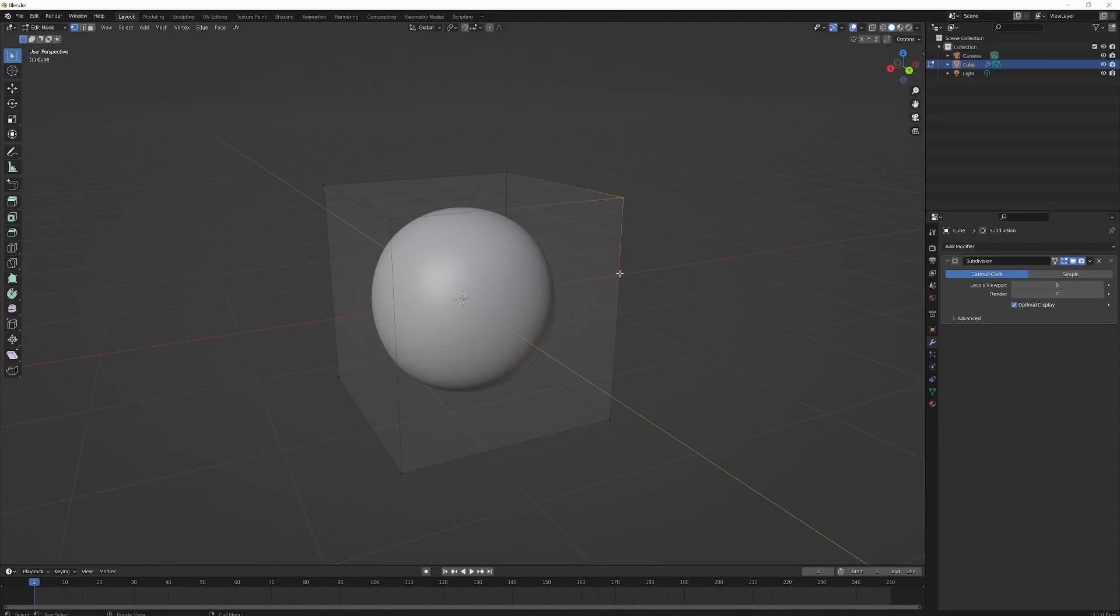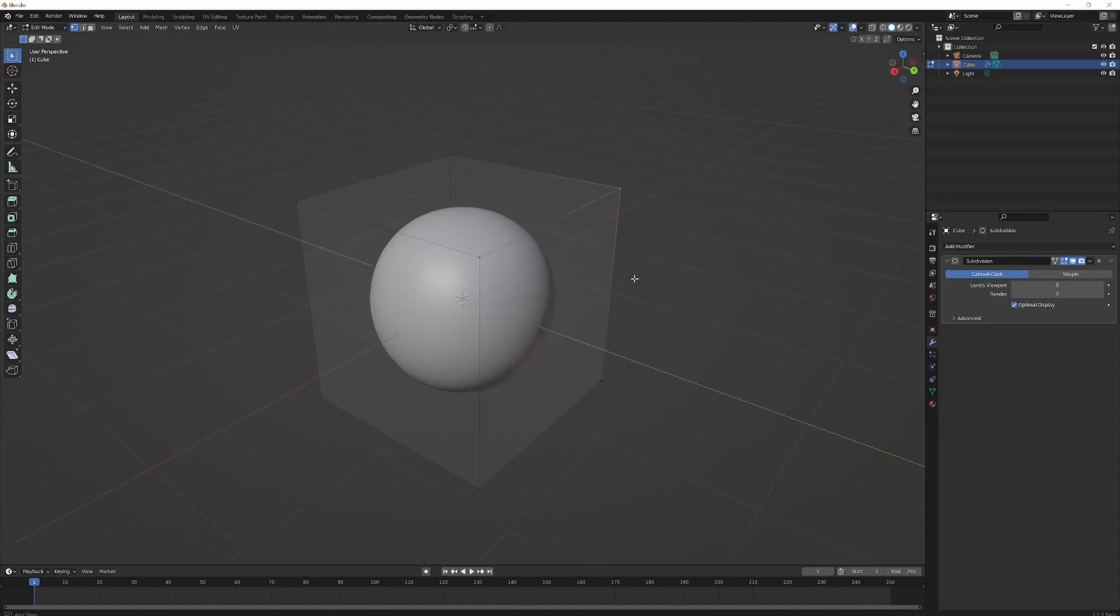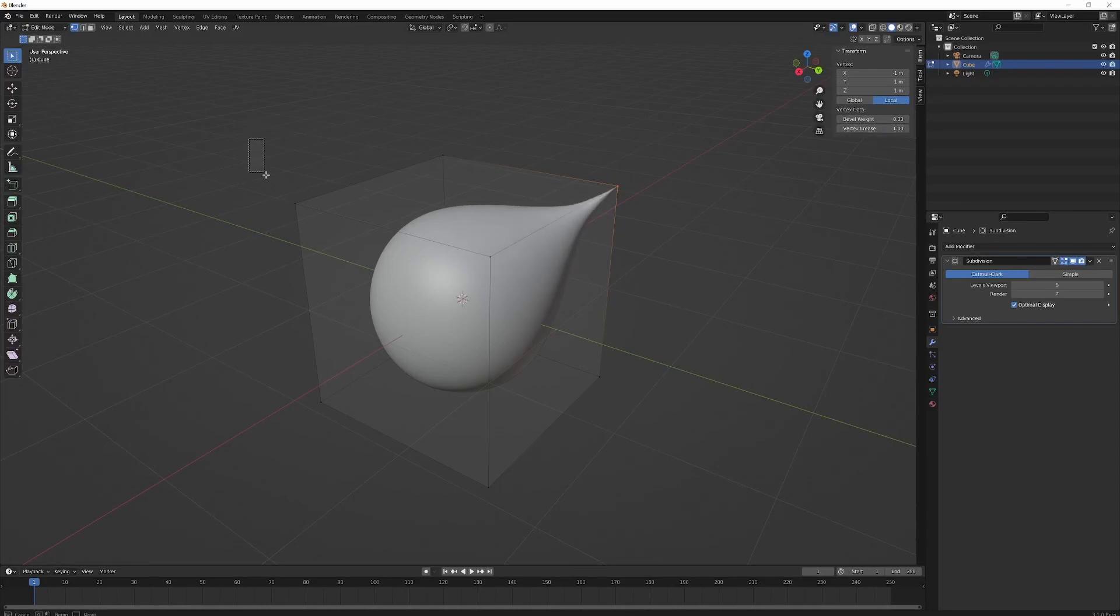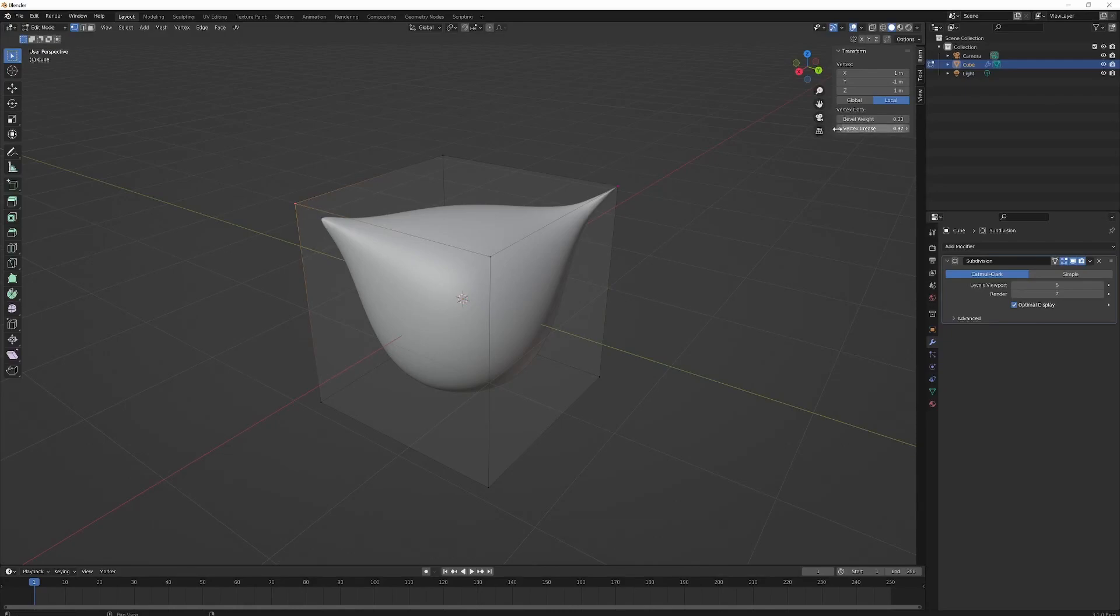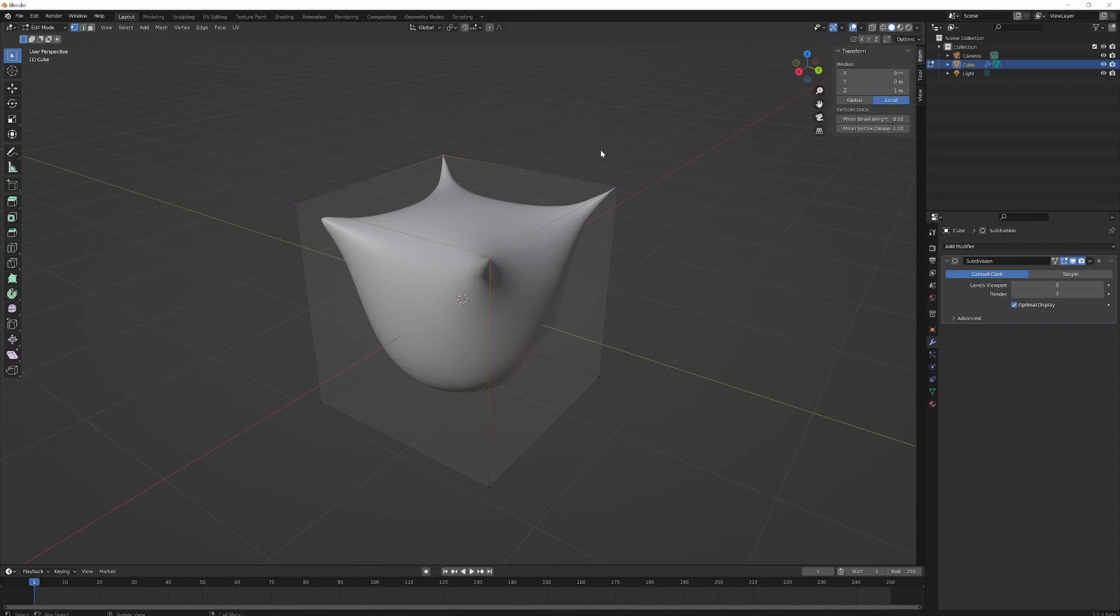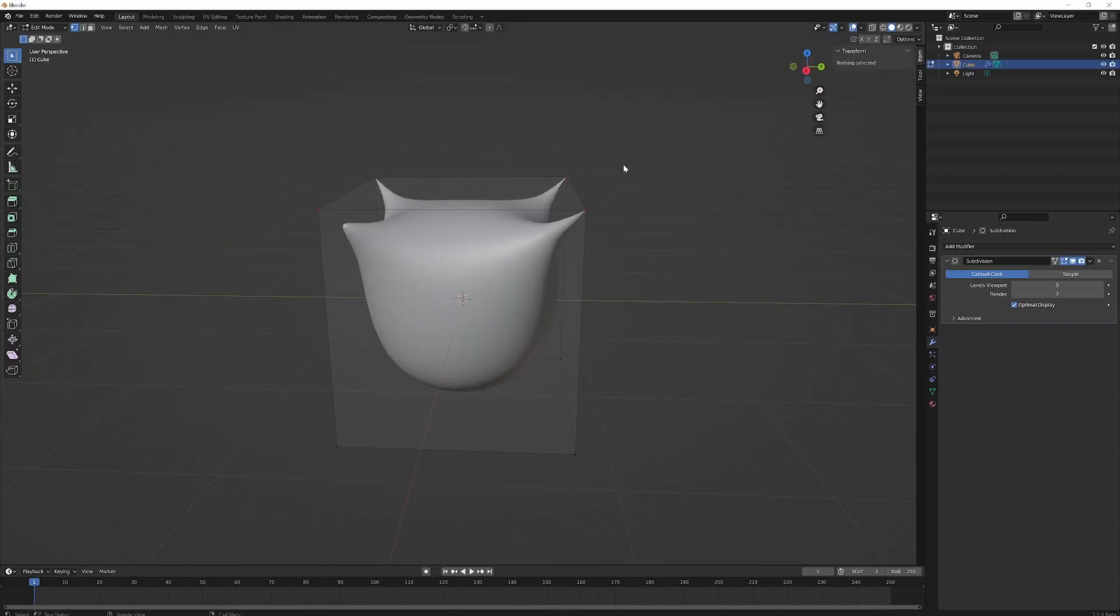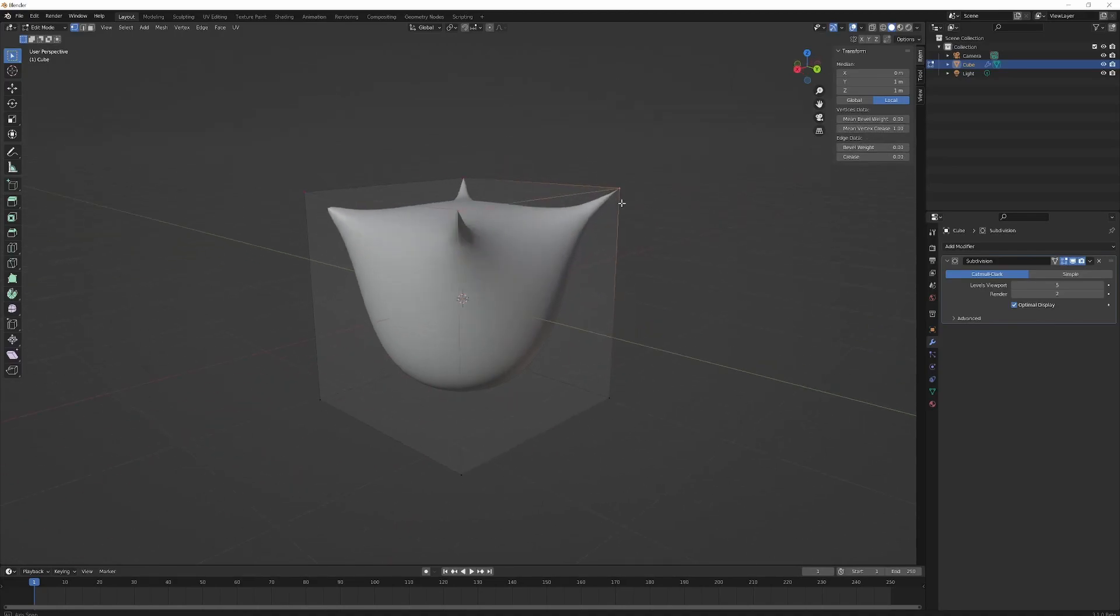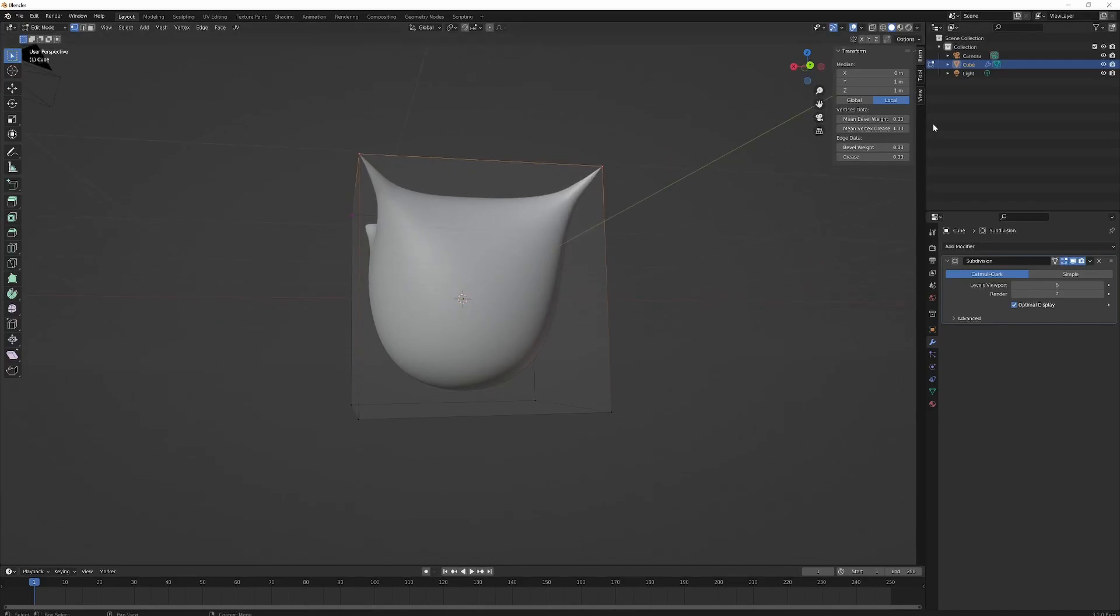If you hit N, you can now crease vertices. You can crease them individually or you can crease both of them at the same time. If they're linked together with an edge in between them, you also get this option for mean crease, which is pretty neat.